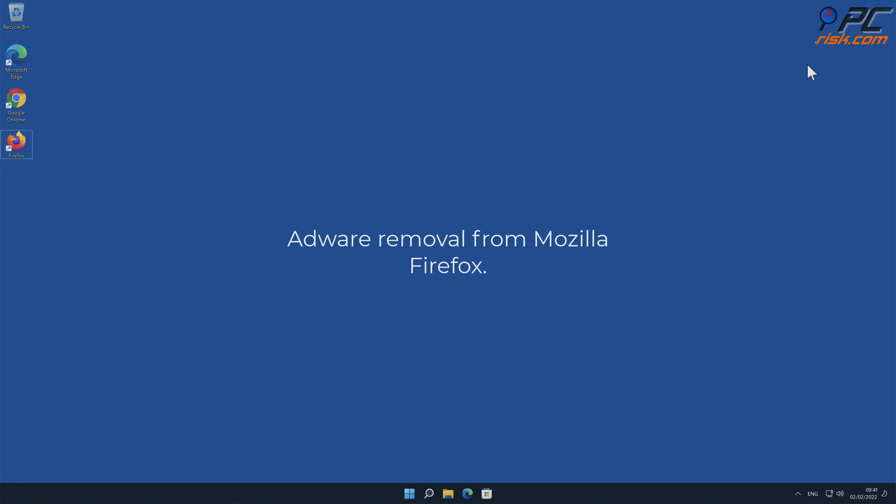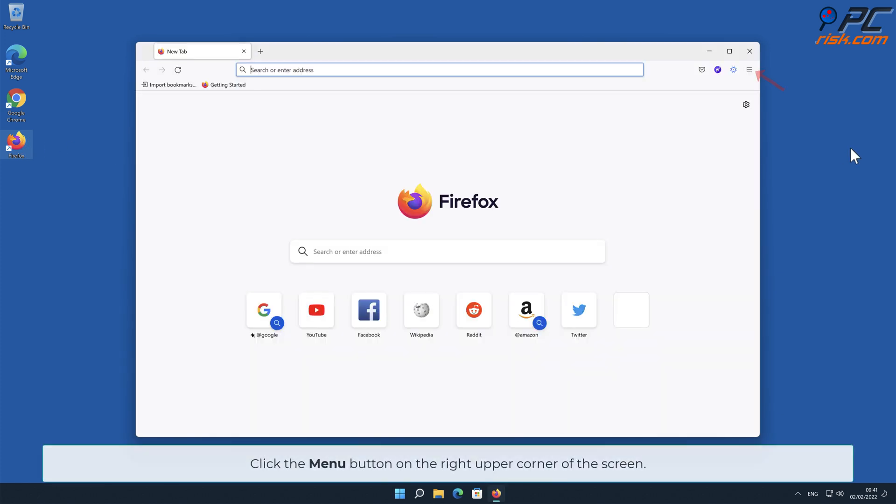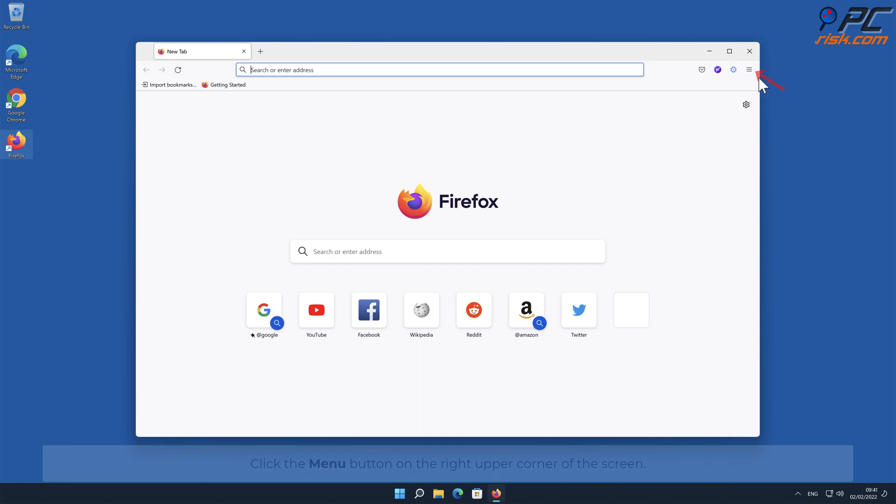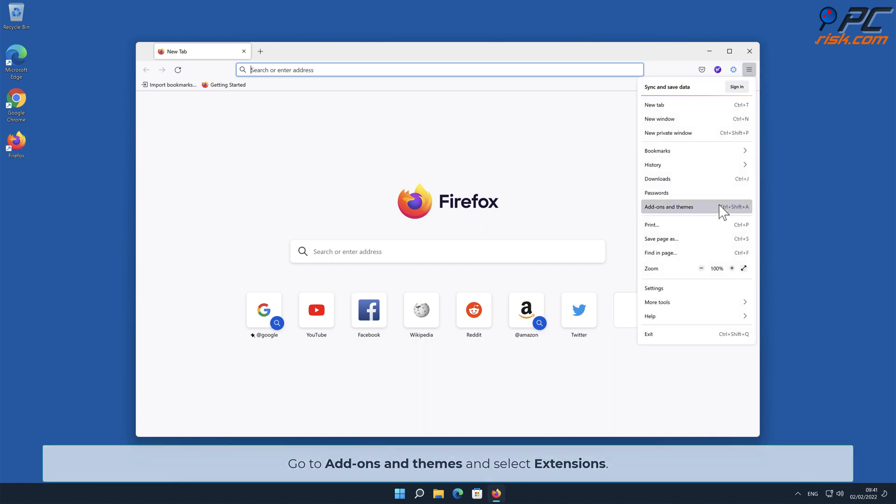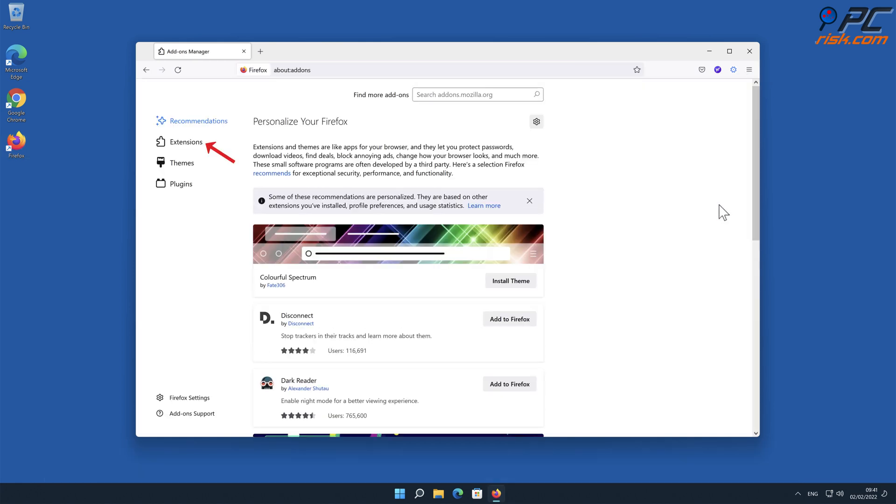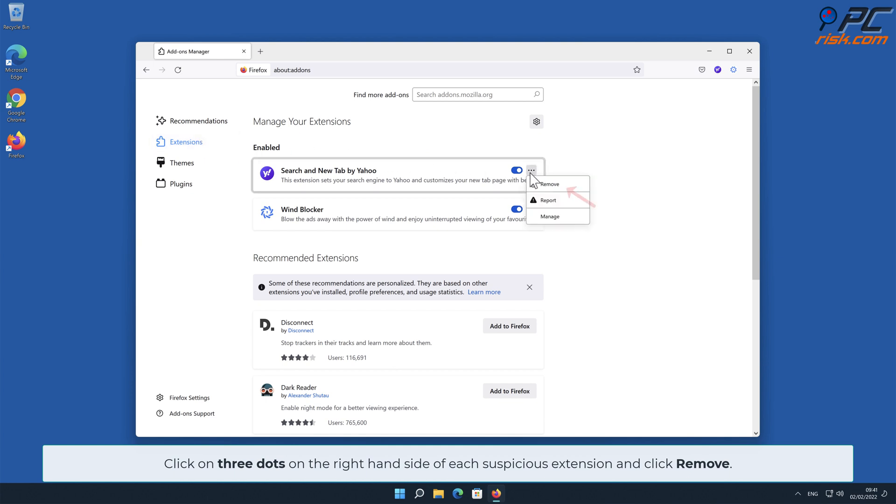Adware removal from Mozilla Firefox: Click the menu button on the right upper corner of the screen, go to Add-ons and Themes, and select Extensions. Click on the three dots on the right-hand side of each suspicious extension and click Remove.